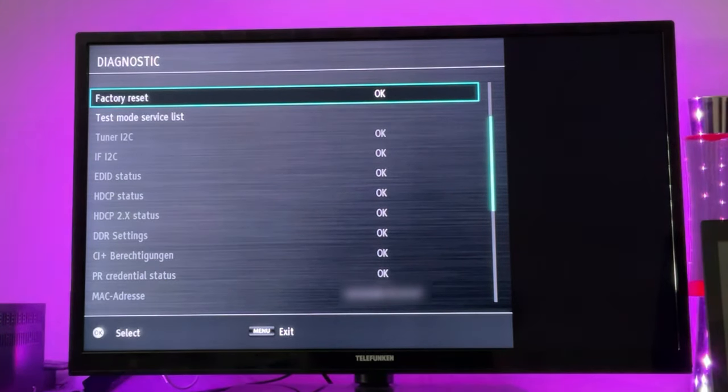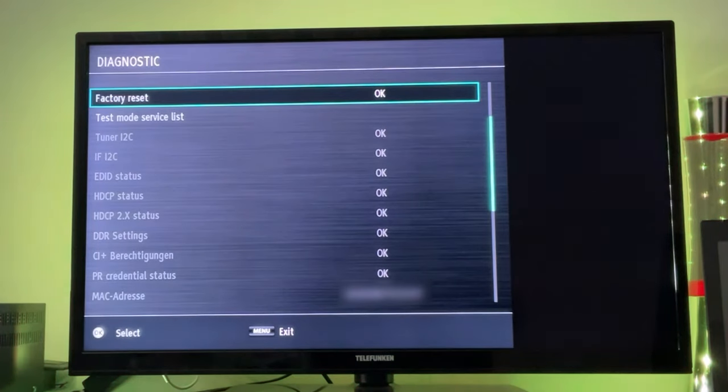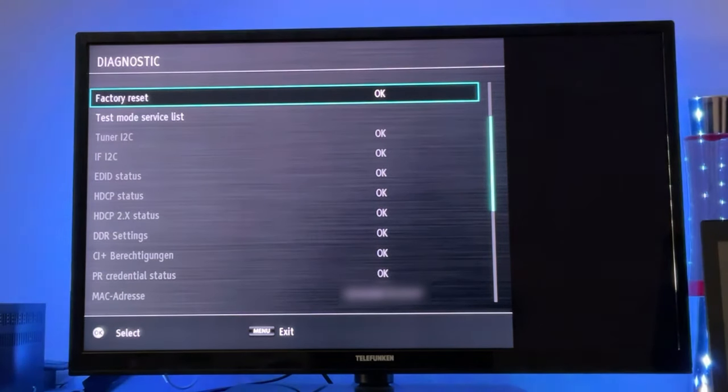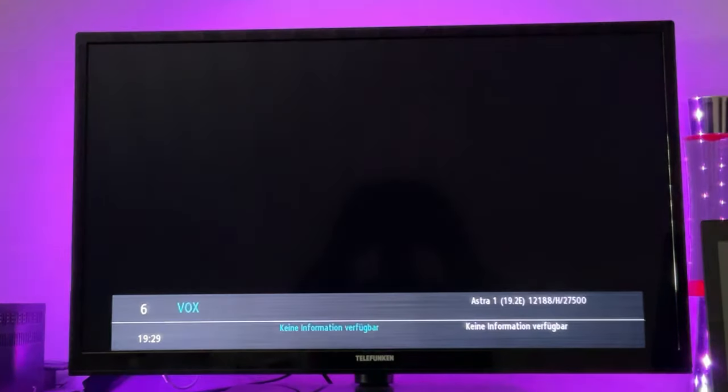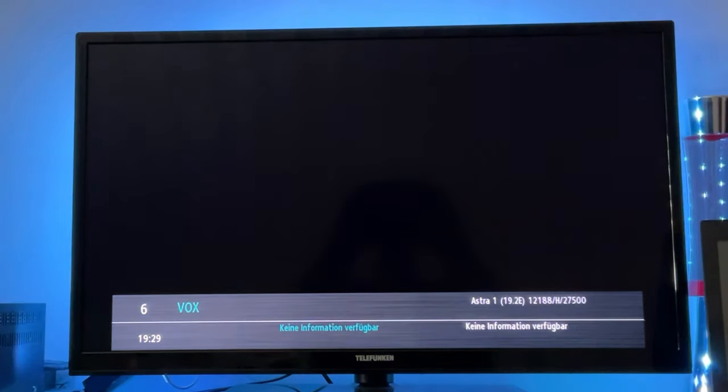But that's basically how easy we can reset our Telefunken TV. So if this video could help you, please leave a like and subscribe. Thanks for watching and bye.